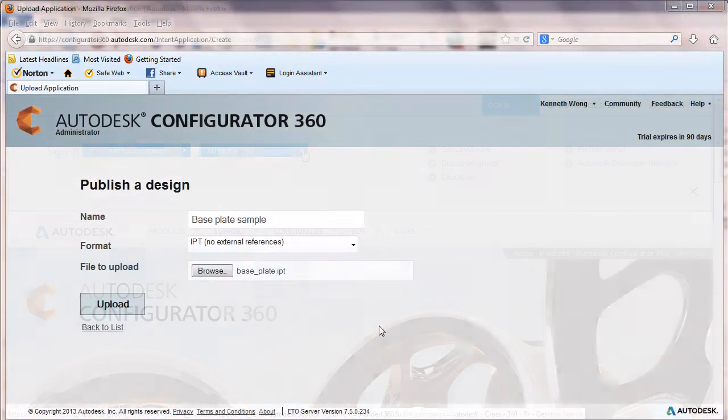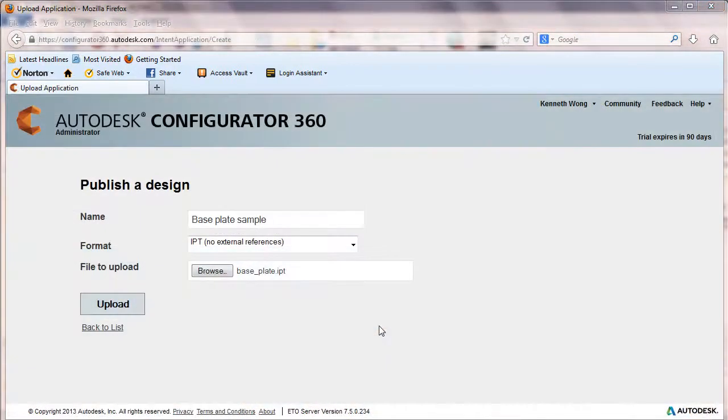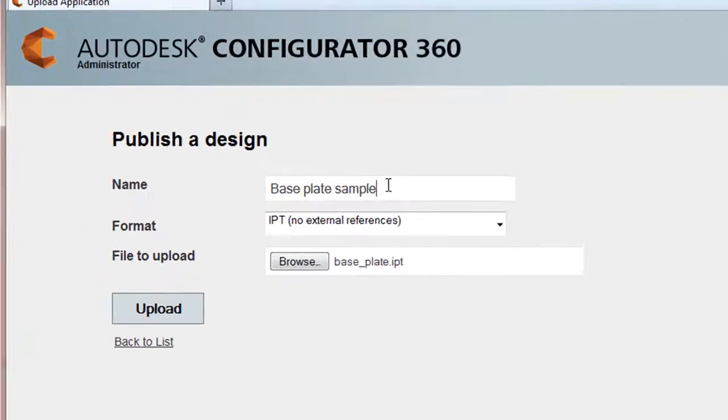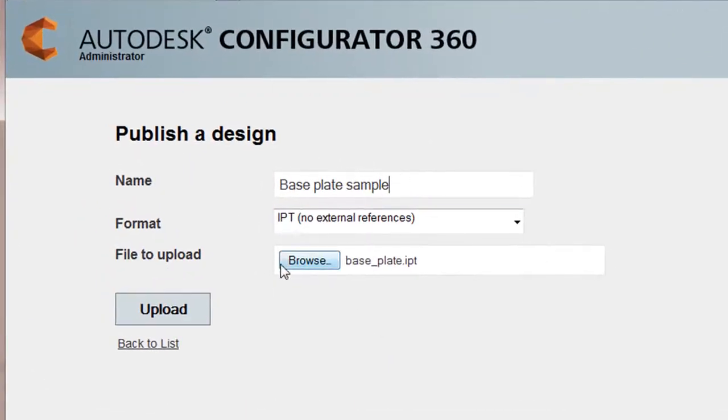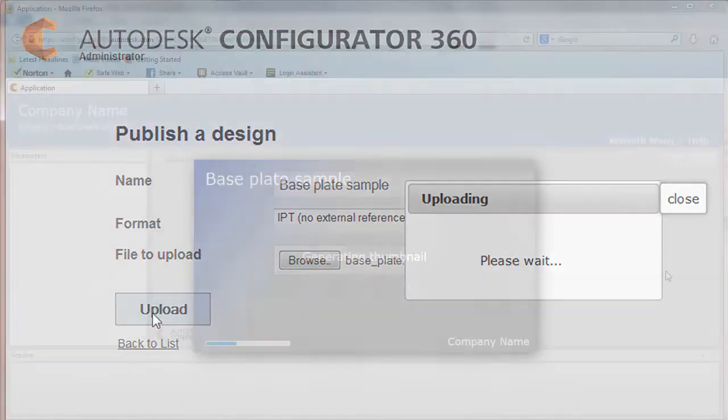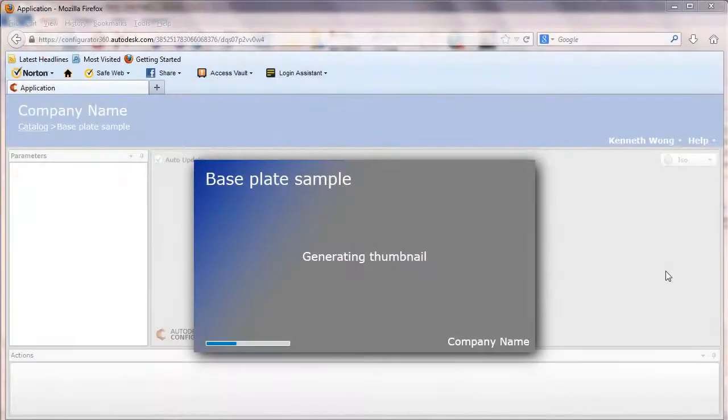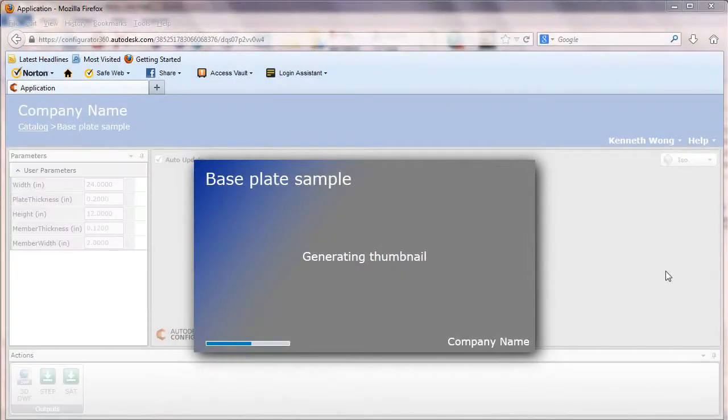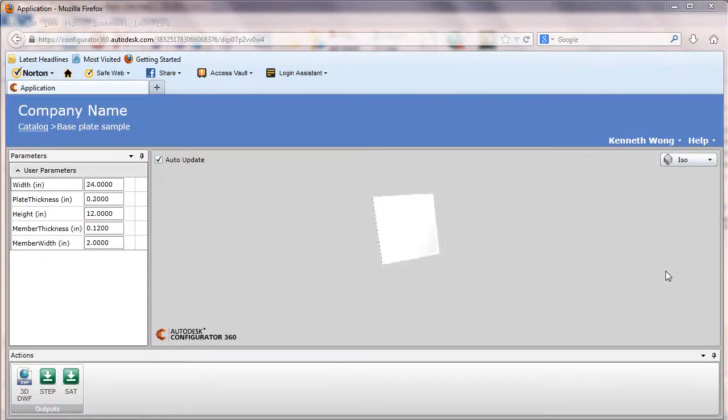Once you have uploaded a part to your cloud server, the online configurator analyzes the geometry and identifies all the parameters involved in your design. What you end up with is your part in a preview window, along with all its editable parameters.